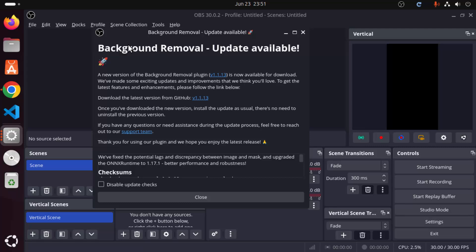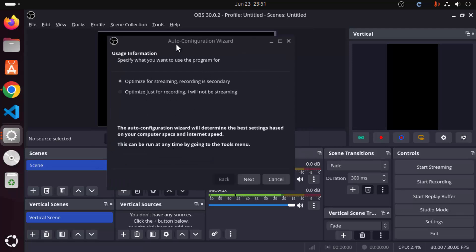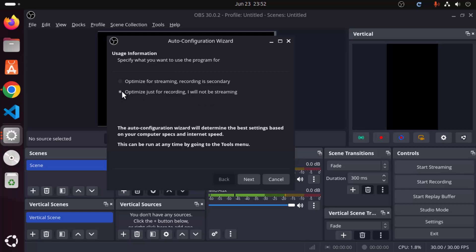You will see a first window saying 'Background removal update available' — close that window for now. Then you will have the Auto Configuration Wizard window. Under usage information, it asks what you want to use the program for. There are two options: optimize for streaming (recording is secondary), or optimize for recording (I will not be streaming). Since I want to use OBS Studio for screen recording, I will choose the second option.